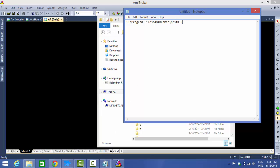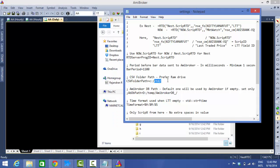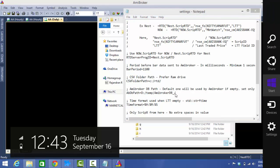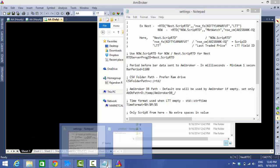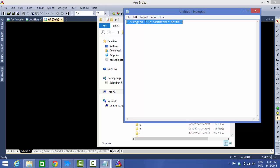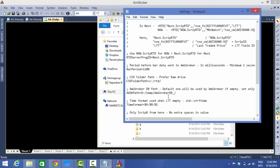Now go to the settings.ini of your NestRTD folder. We need to map the AmiBroker database path inside this settings.ini file. Copy the database path from Notepad and paste it into the appropriate field. Make sure all backslashes are changed to forward slashes. The AB path is now uncommented and configured.